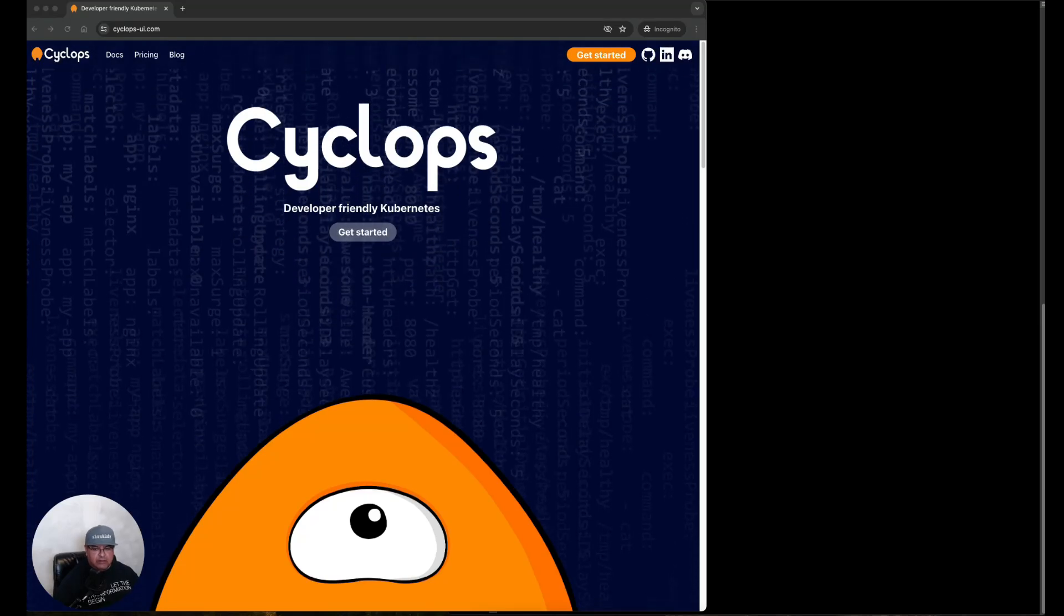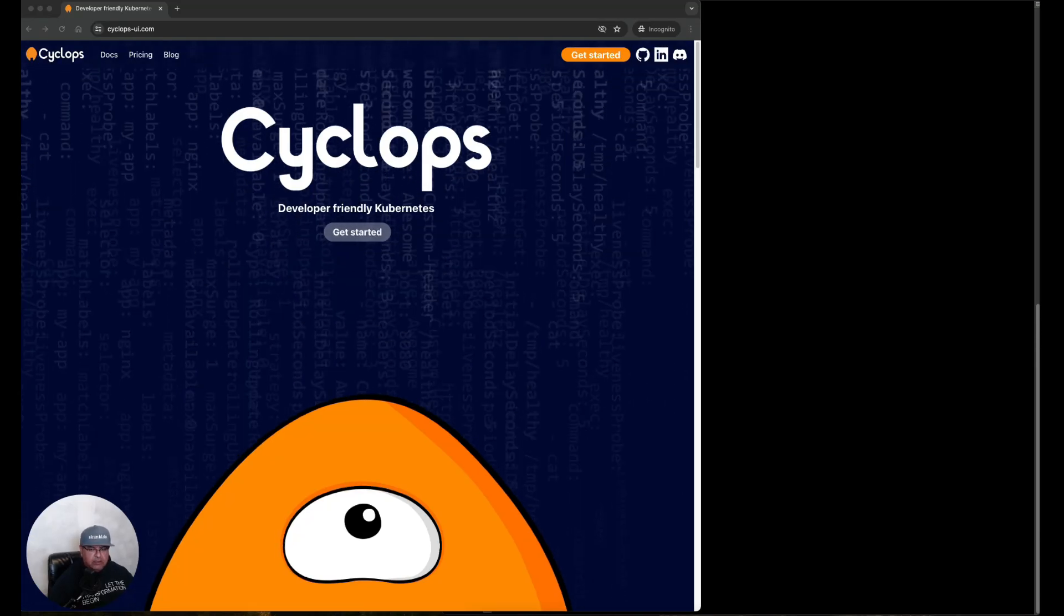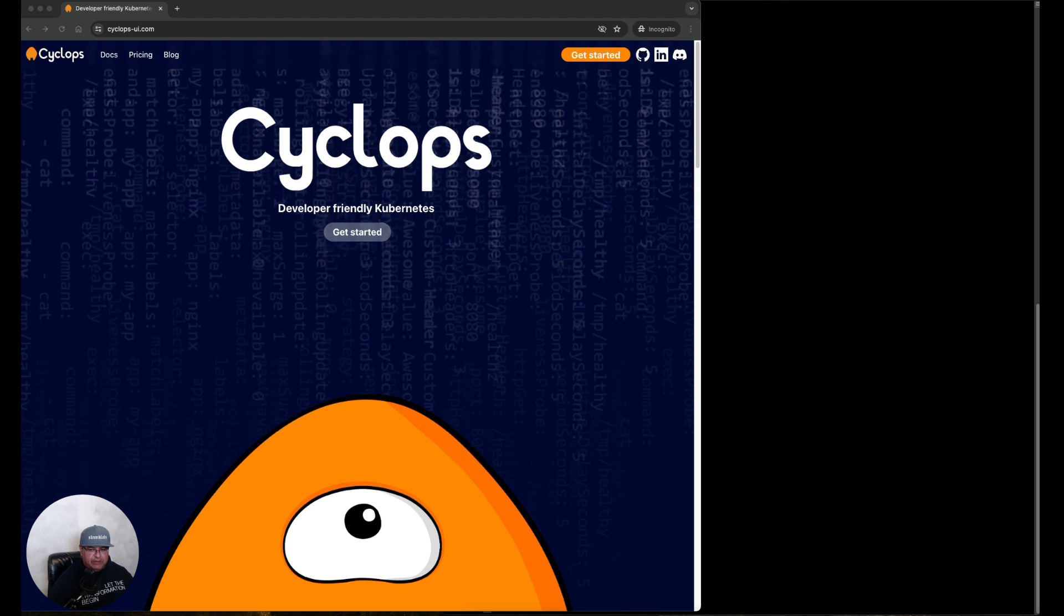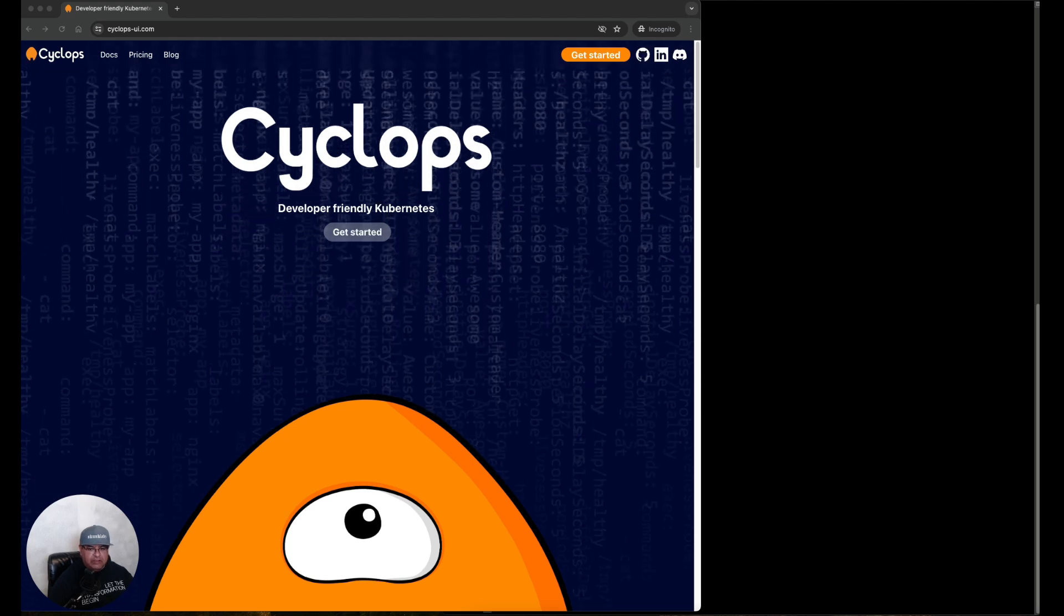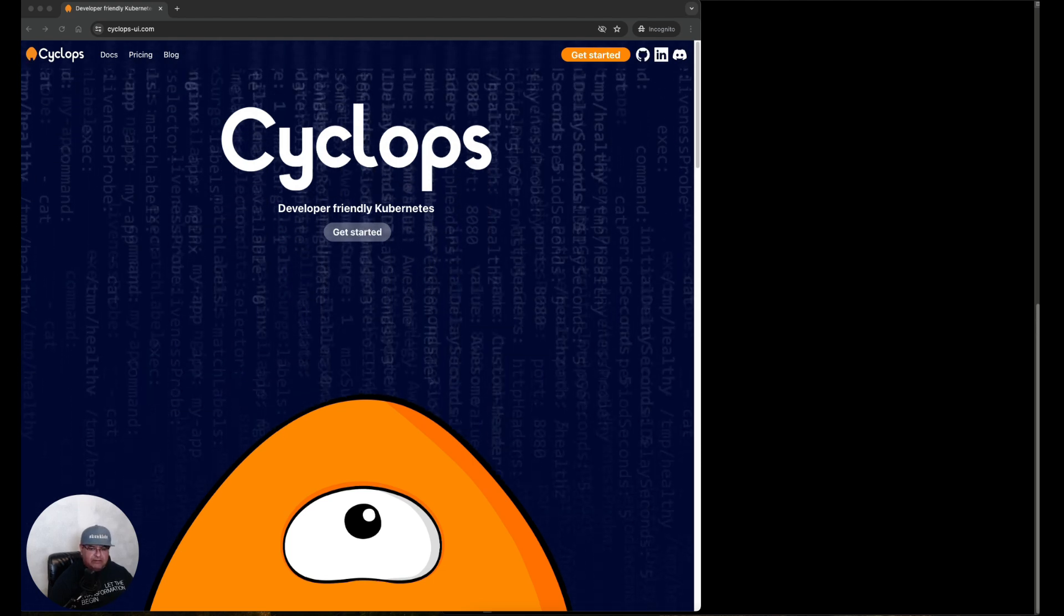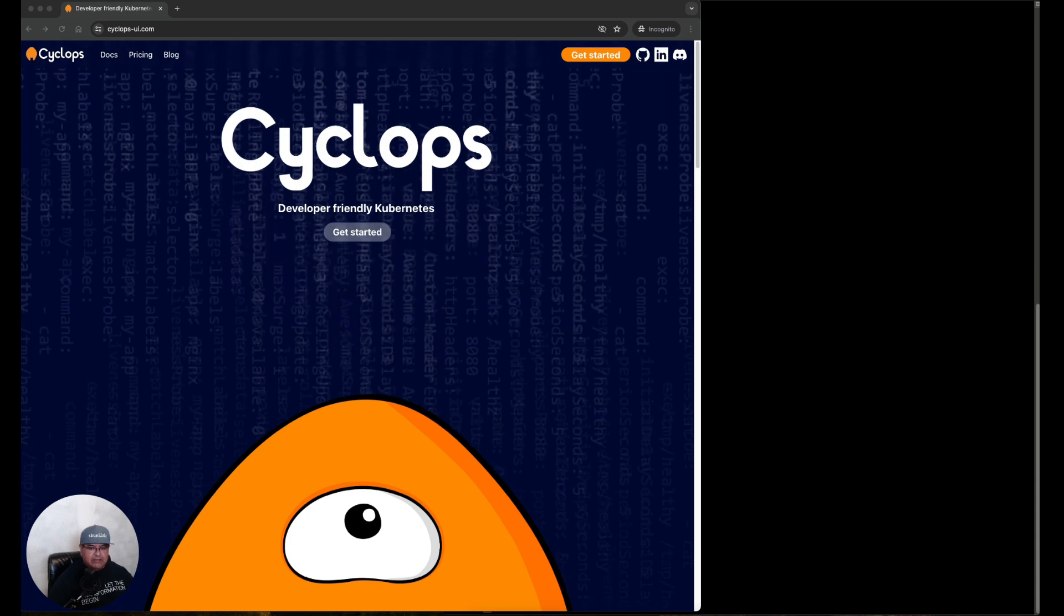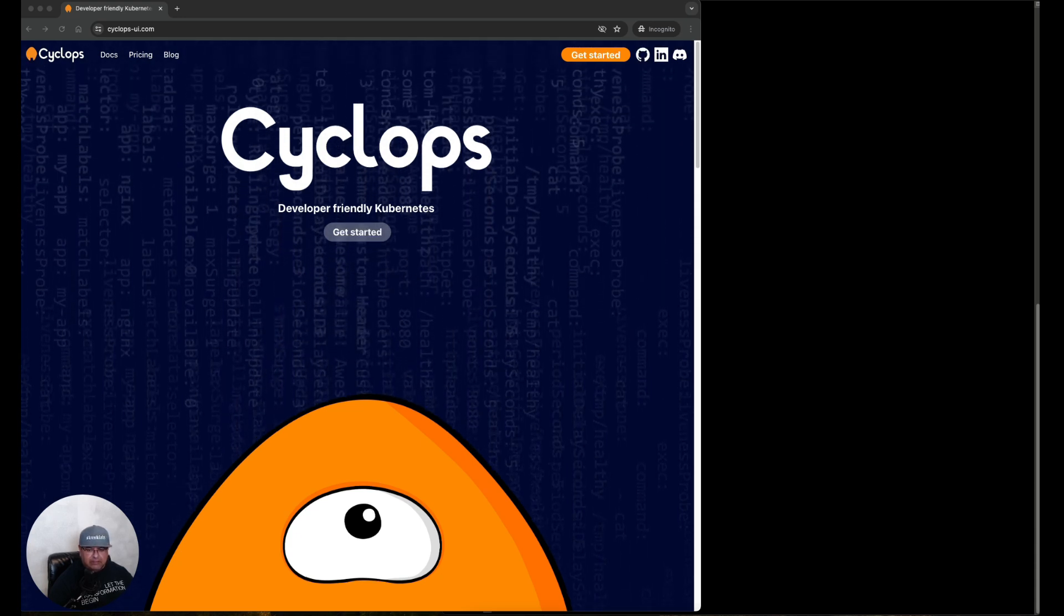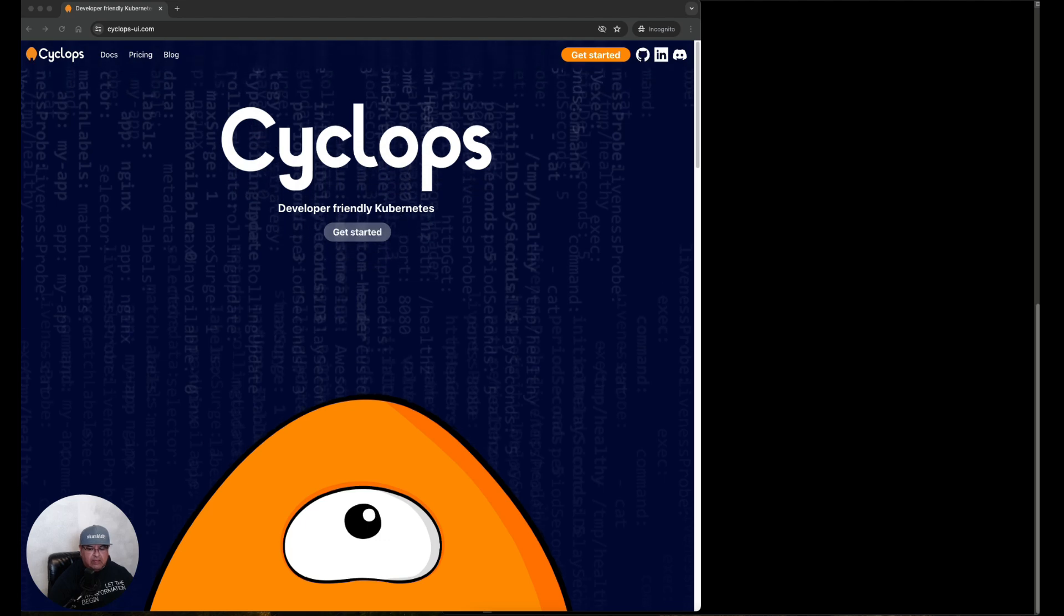Hey what's up guys, today we're going to take a look at Cyclops, a powerful tool that simplifies Kubernetes management by hiding its complexity under a user-friendly interface. Perfect for development teams interacting with Kubernetes regularly, Cyclops transforms how you deploy and manage applications. Now let's see Cyclops in action.